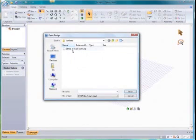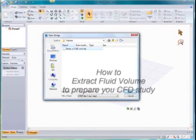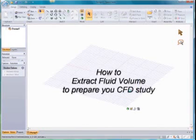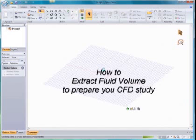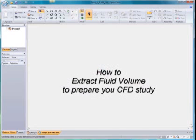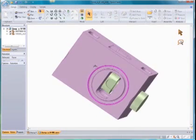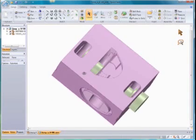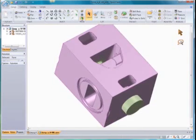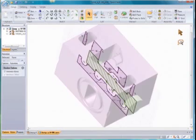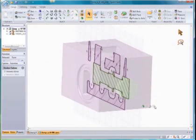This movie of SpaceClaim 2007 is focused on how to prepare a model for CFD analysis. The first step is to import geometry. Here we have a pneumatic repartitor.